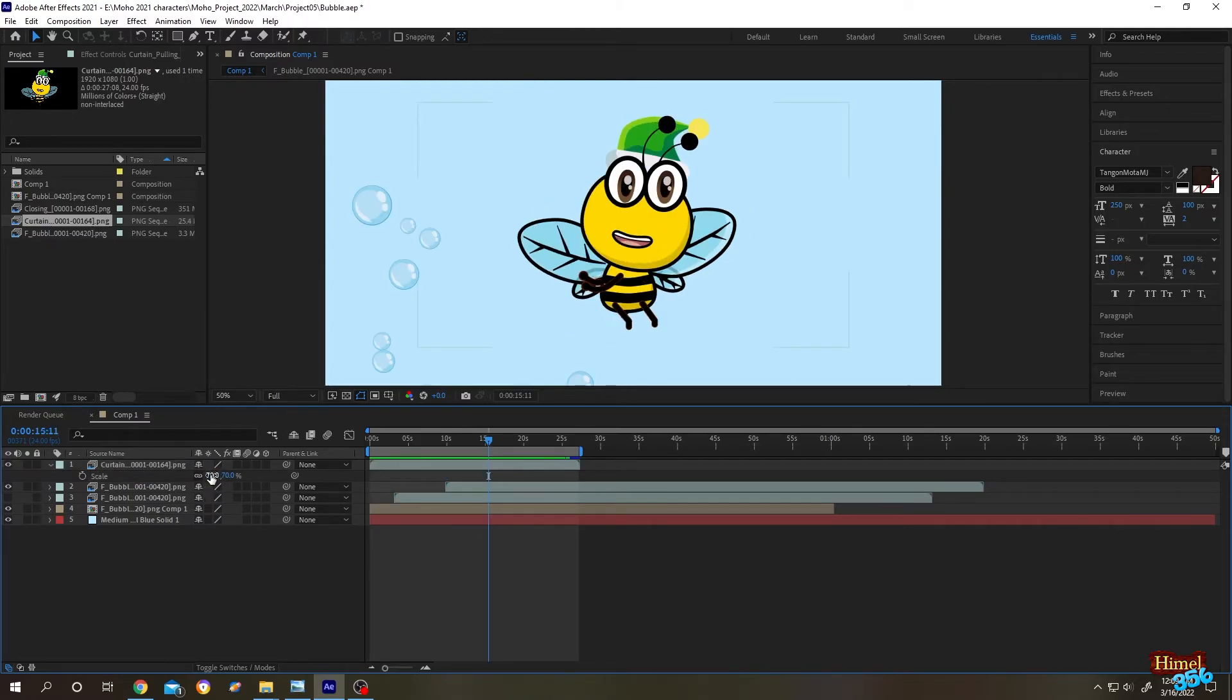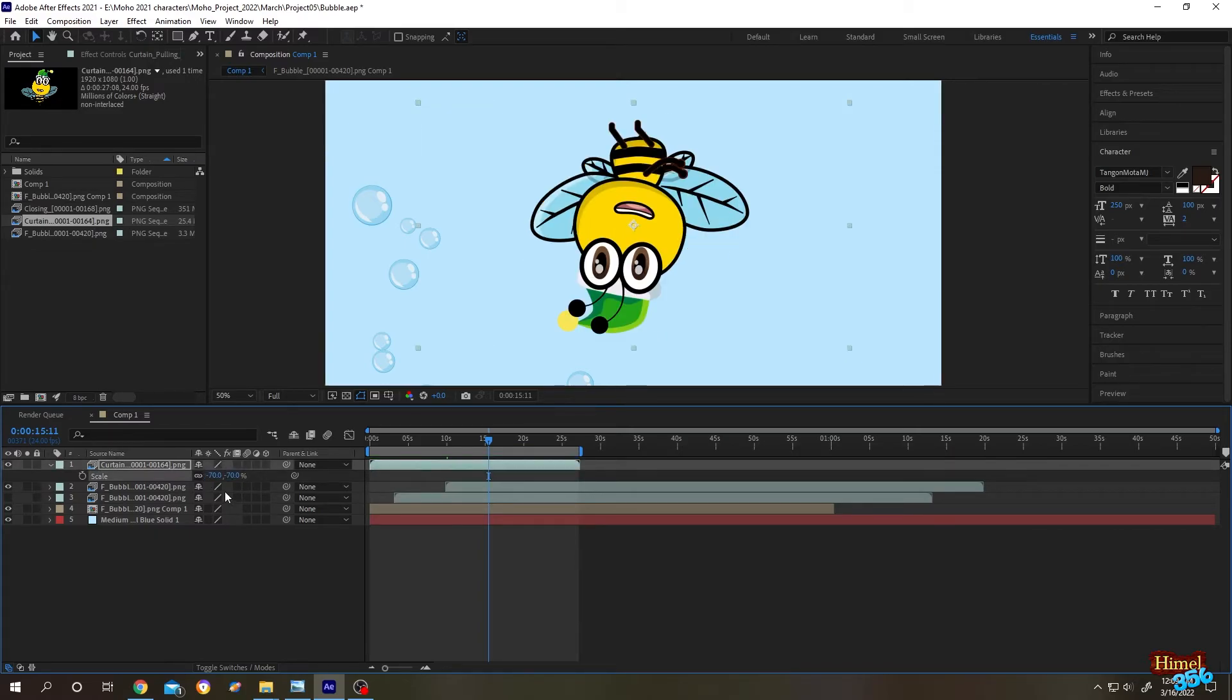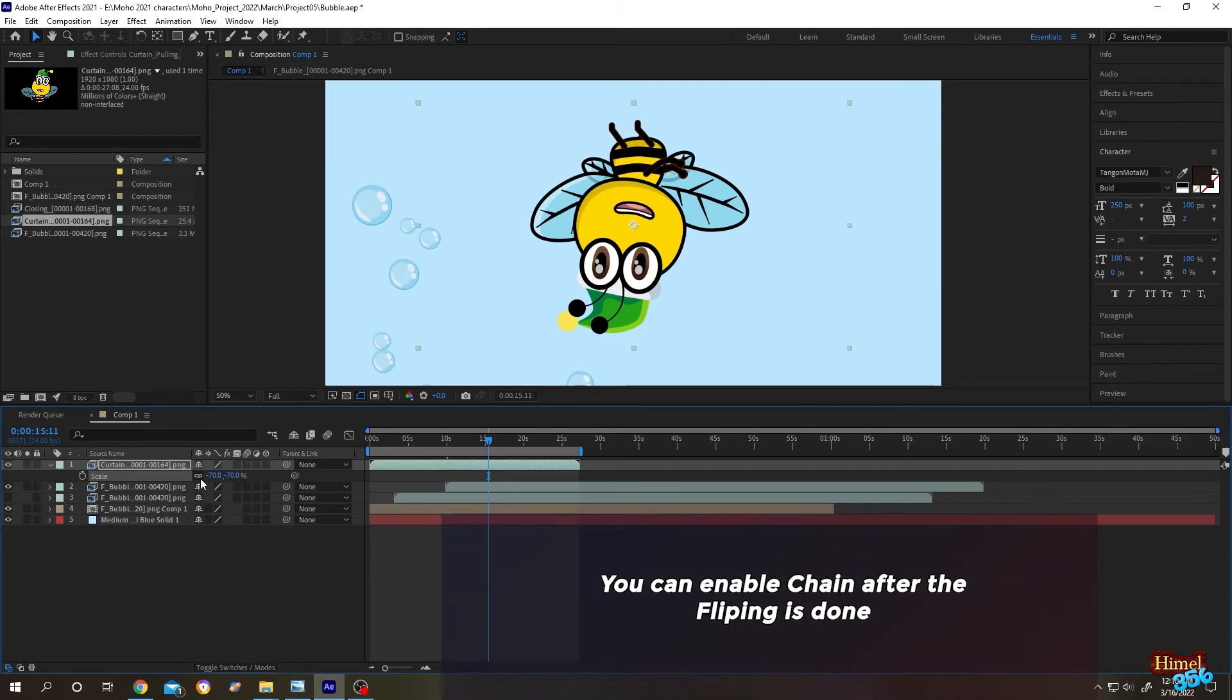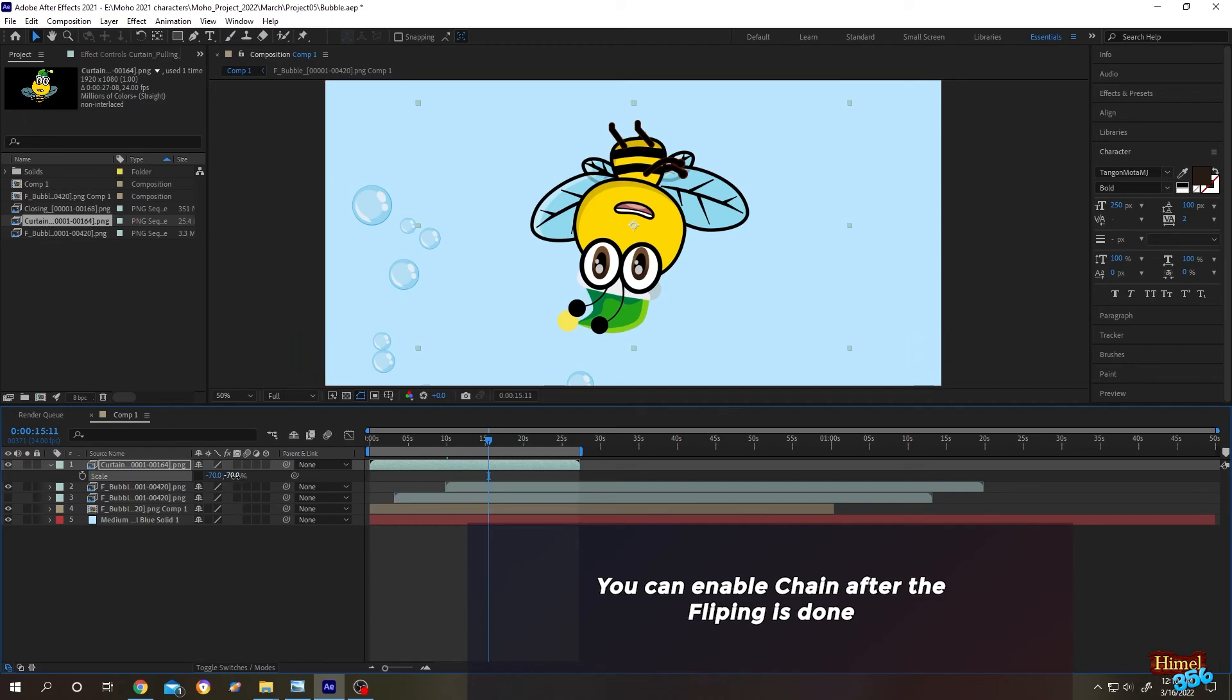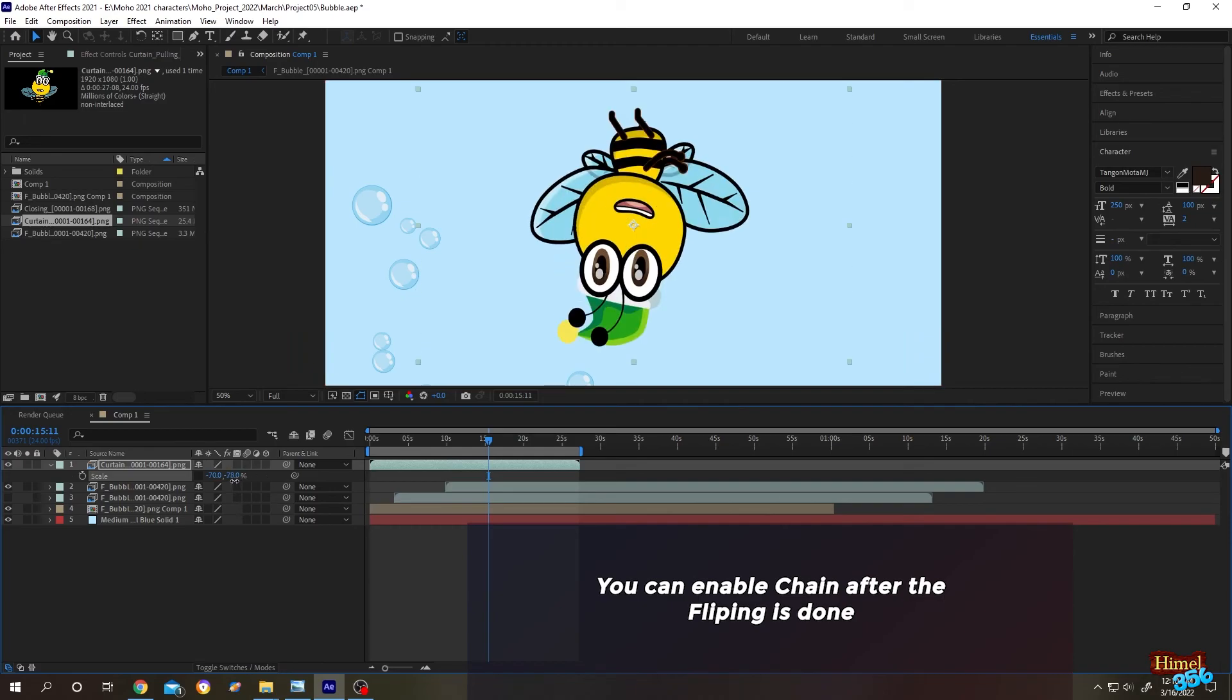Let's try. As you can see, it put minus in front of both of them. That's why we disabled the chain, so that we can individually scale our object.